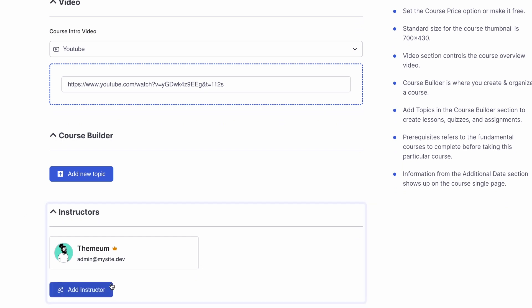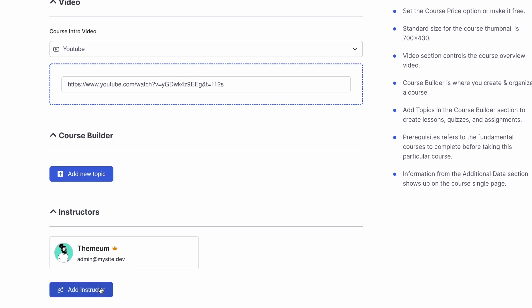The next section allows us to add an instructor or choose multiple instructors for our course. The person creating the course will always show up as the main instructor. But if you want to add other instructors for the same course, click on the add instructor button to do so.